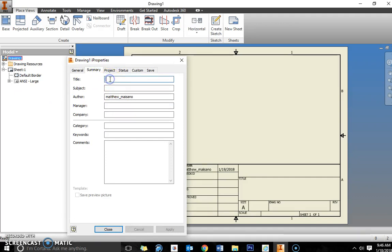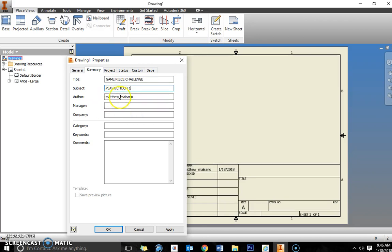Under summary you're going to do this all with the caps lock on. So you want all capital letters here. The title of this is going to be Game Piece Challenge. The subject is going to be Plastic Tech 1. Author you can just leave as the default name that's in there. The manager is going to be your initials. And company is also going to be Plastic Tech 1. And then apply that.